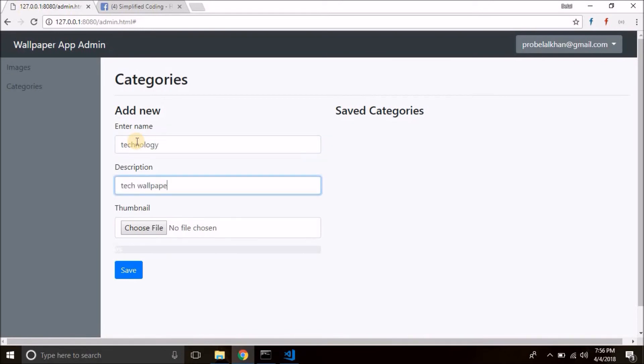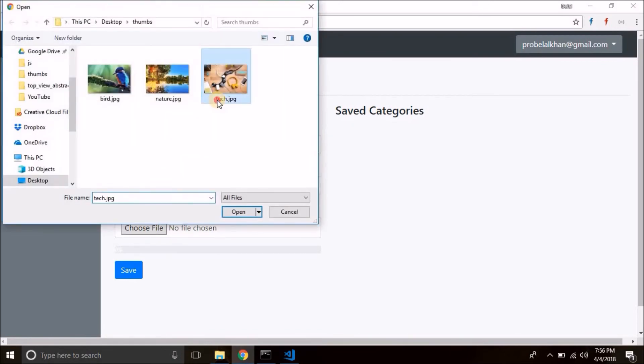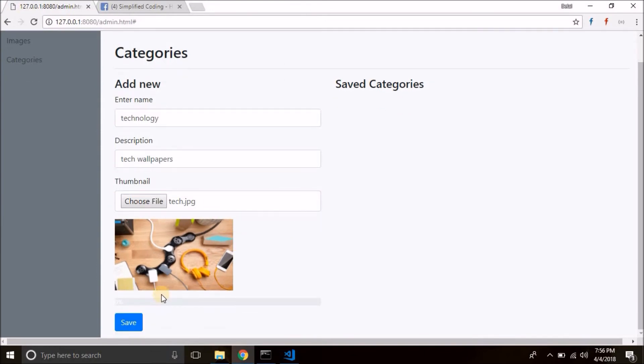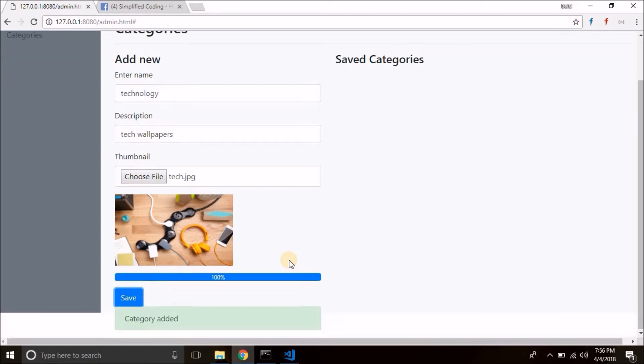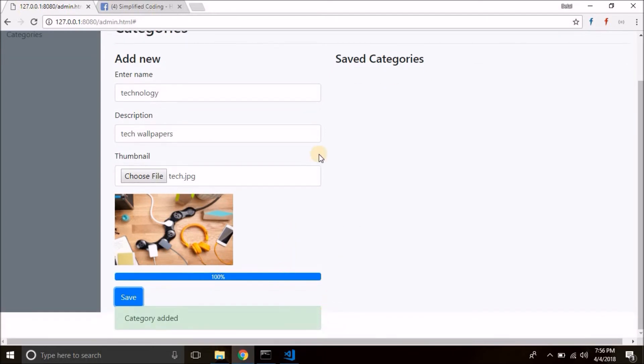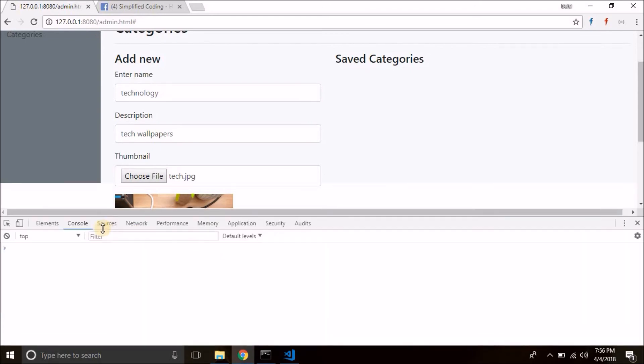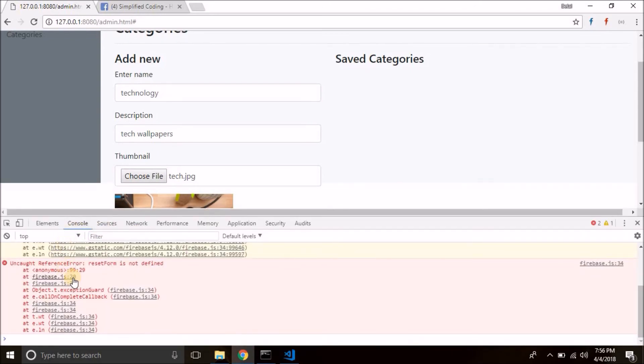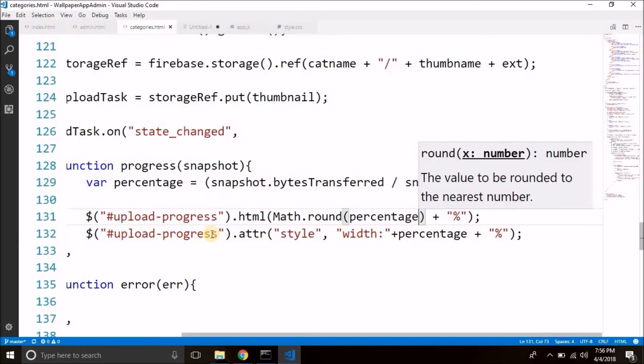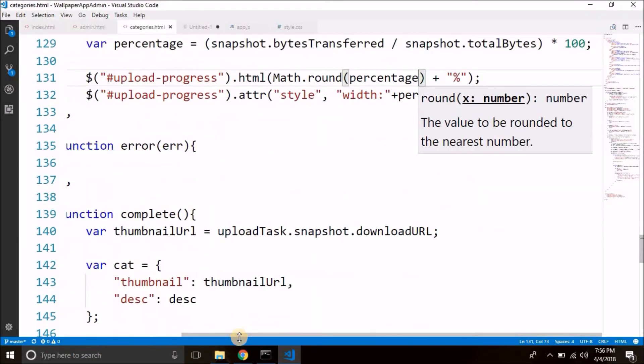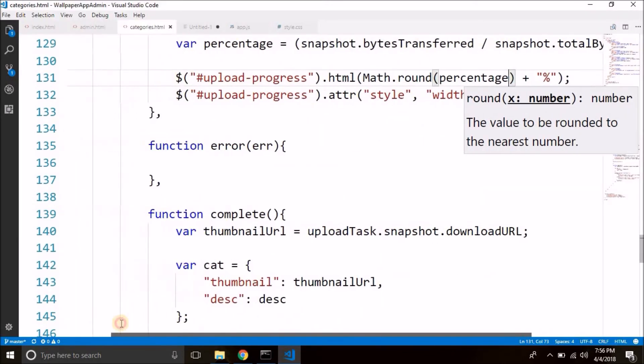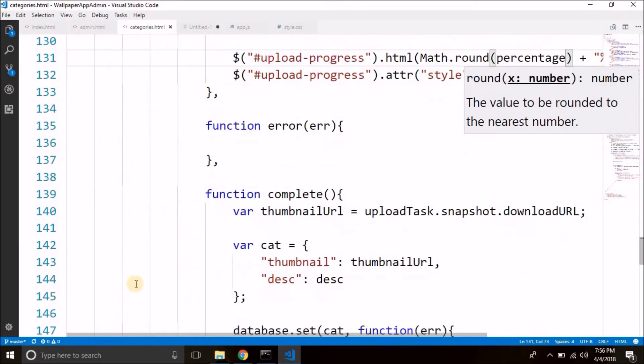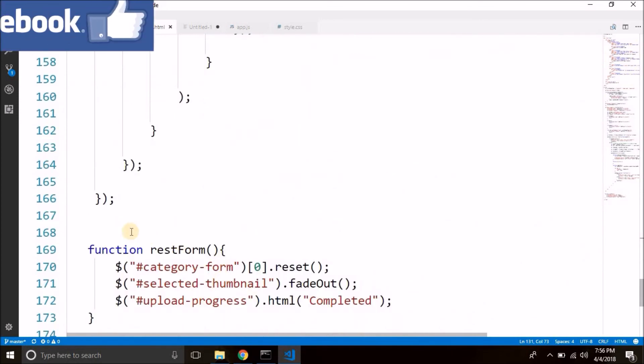Let's select the thumbnail and click on the save button. And you see it is uploaded. But the form is not reset. So let's check if we have any error. And we have an error. ResetForm is not defined. So let's check if we defined the method or not.